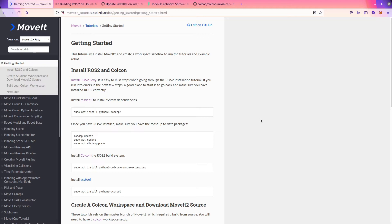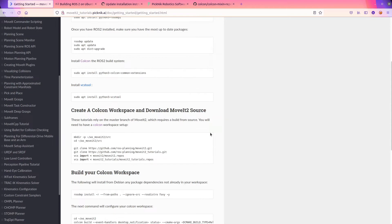In the last one, we walked through the Getting Started page and we found some stuff that was wrong with it. And so now I'm going to talk to you about how you can contribute to fixing those things. Specifically, the thing that I found wrong is it's cloning MoveIt 2.